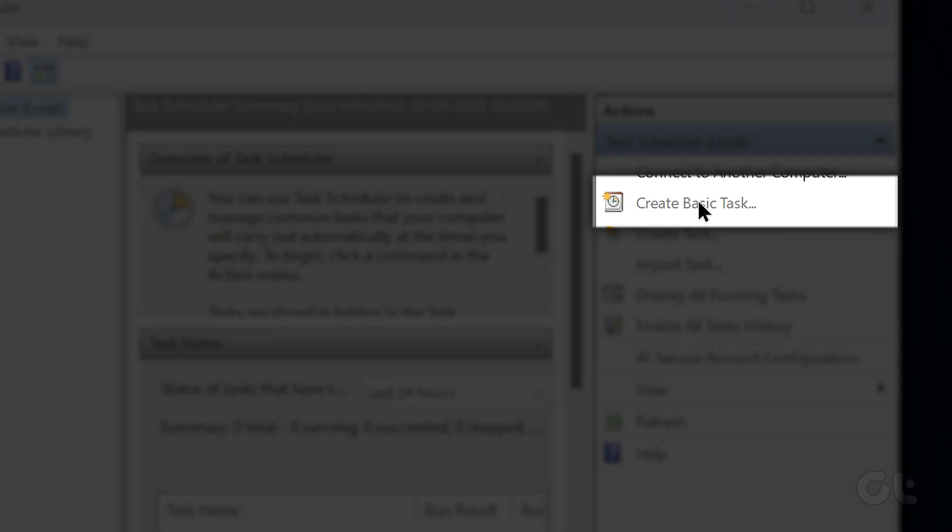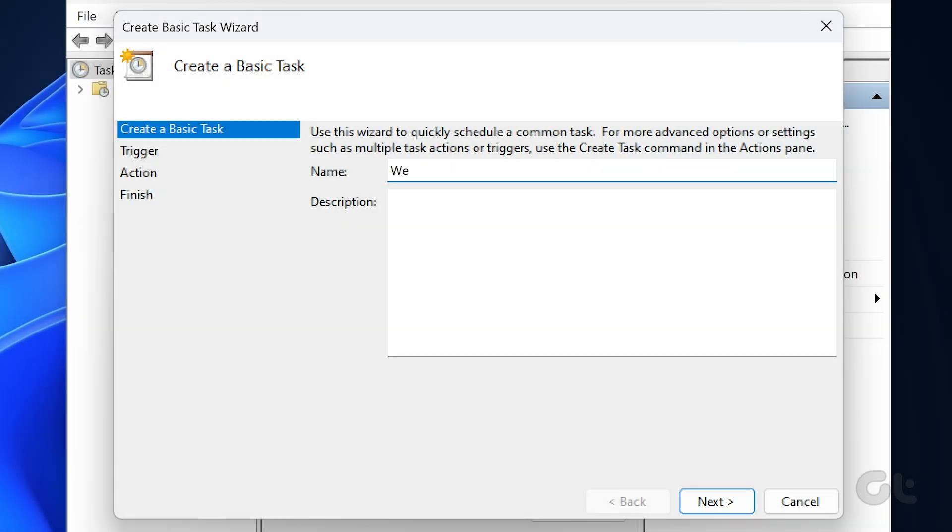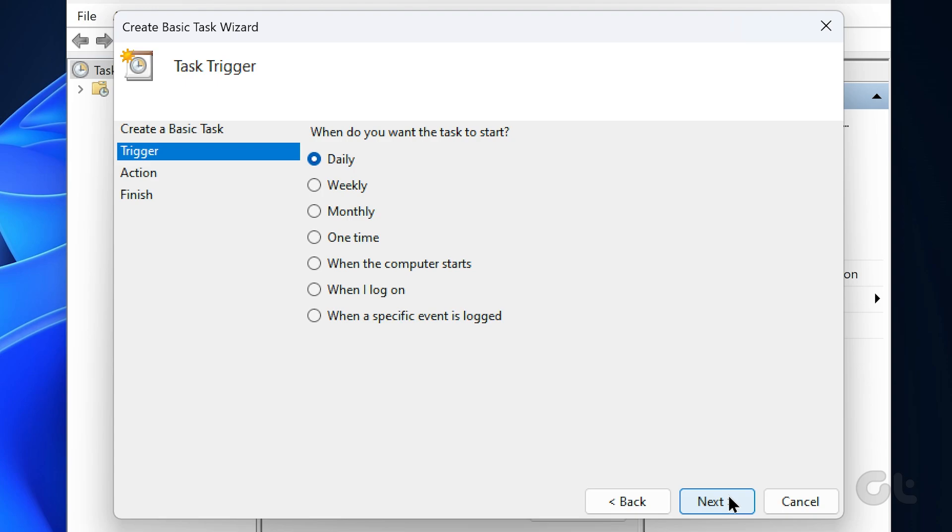In the Create Basic Task wizard, enter a suitable name for the task. Optionally, you can also write a brief description of the task. Then click on Next.